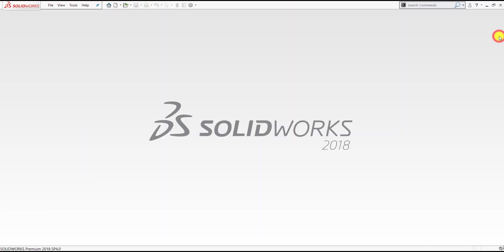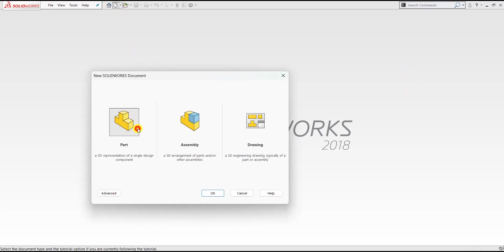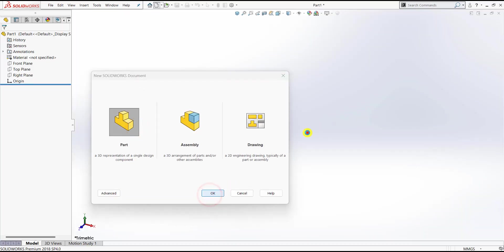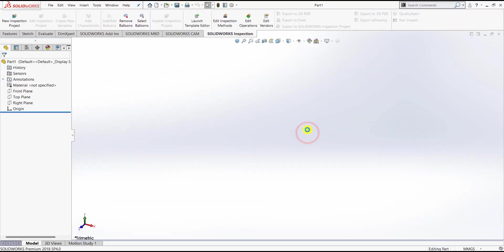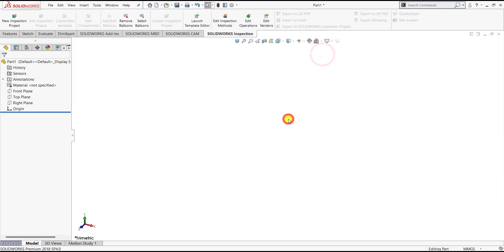Let us first close this part. We'll go to the new part and click OK. Now first we'll create a background plane.